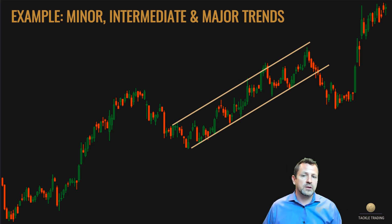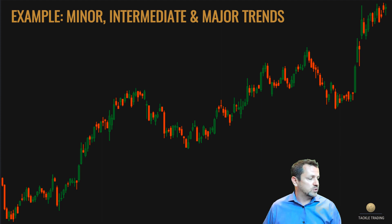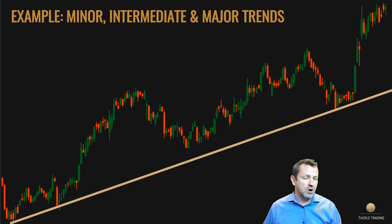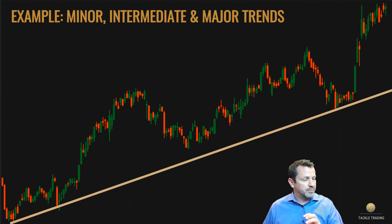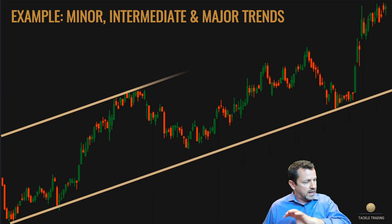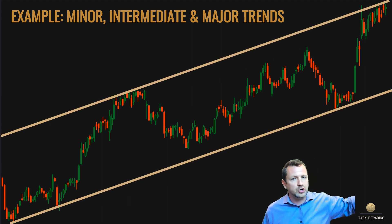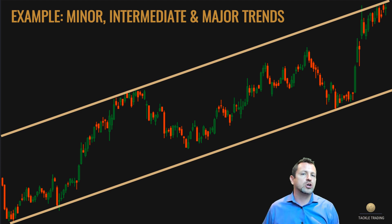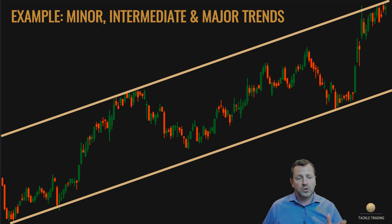It even works on the big macro scale, where you can draw your trend lines on the big pivots and forecast out long-term trends, even long-term channels, which is really cool.